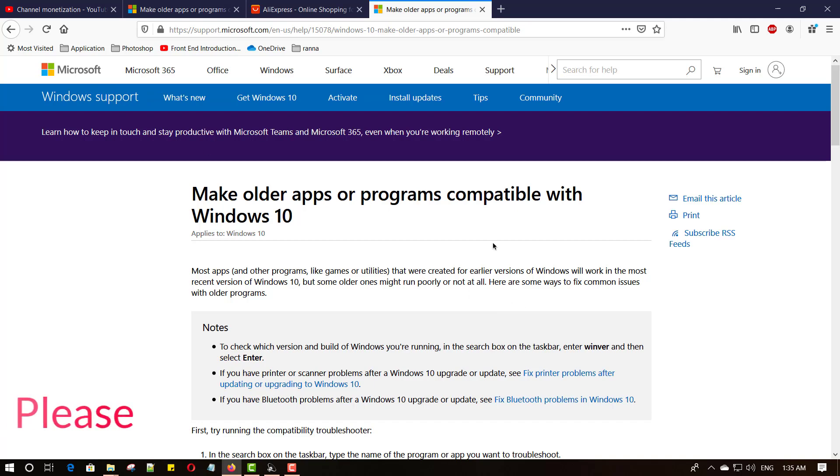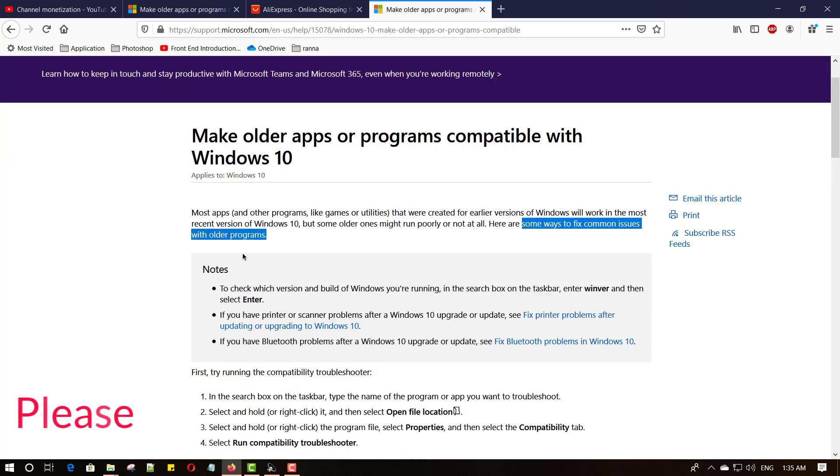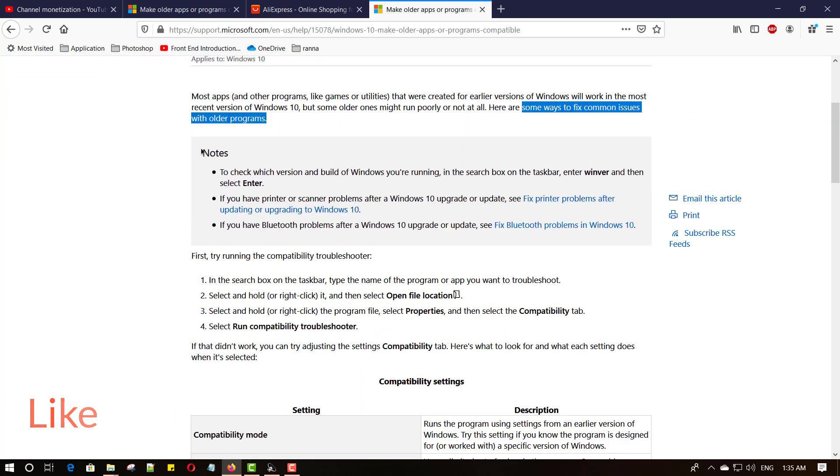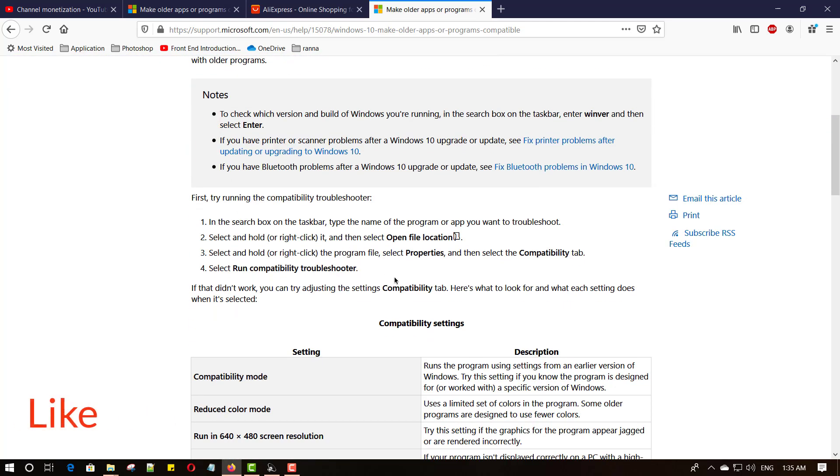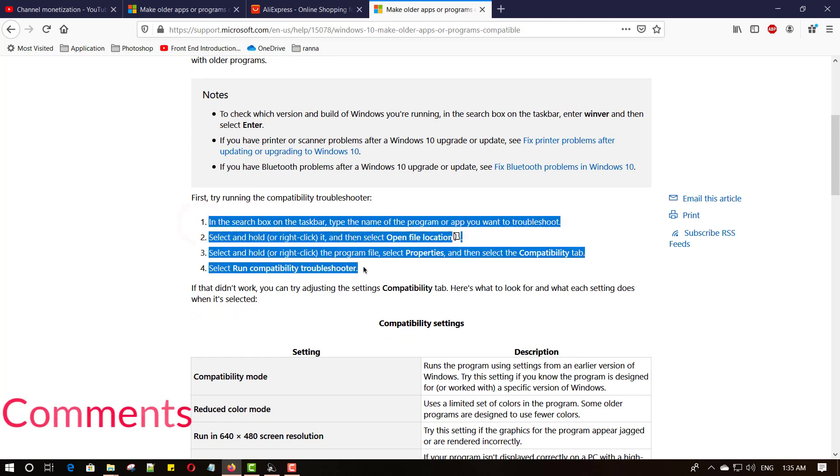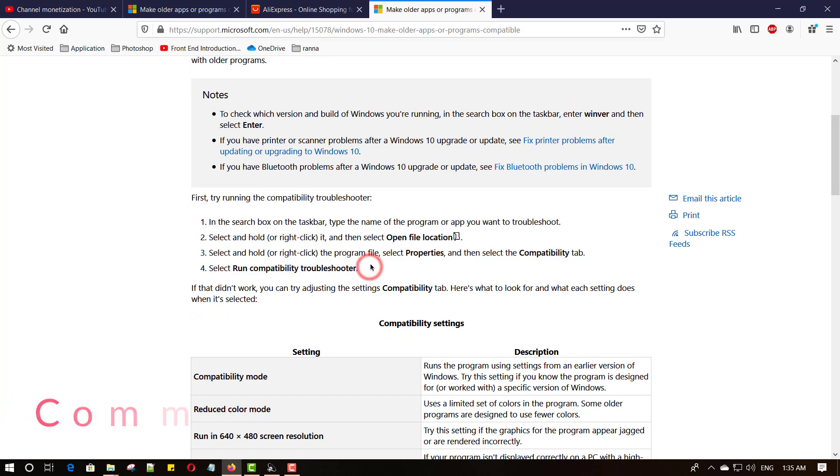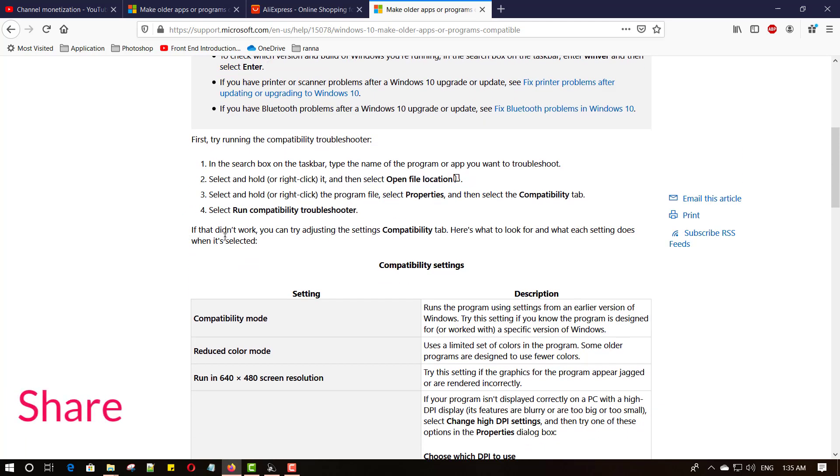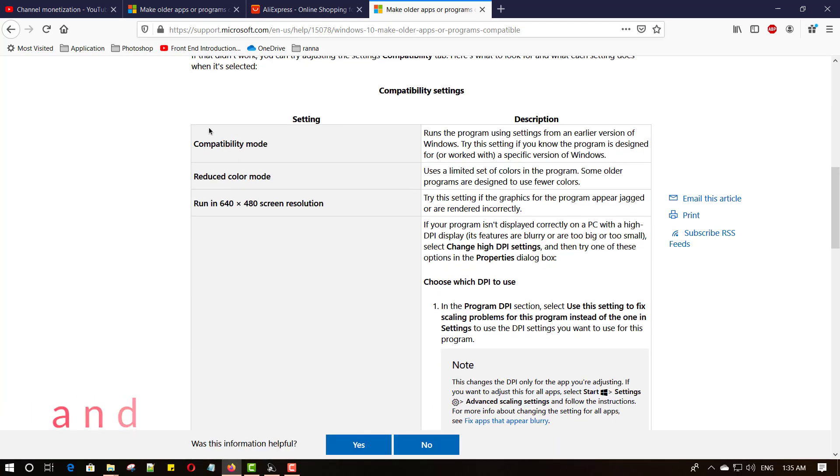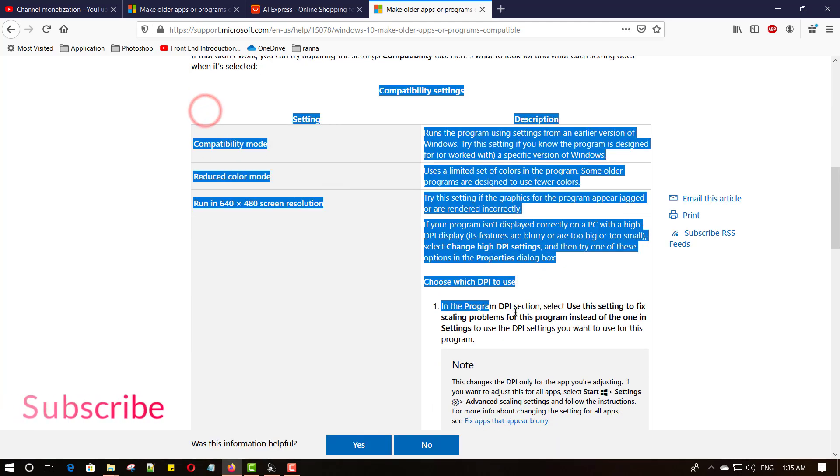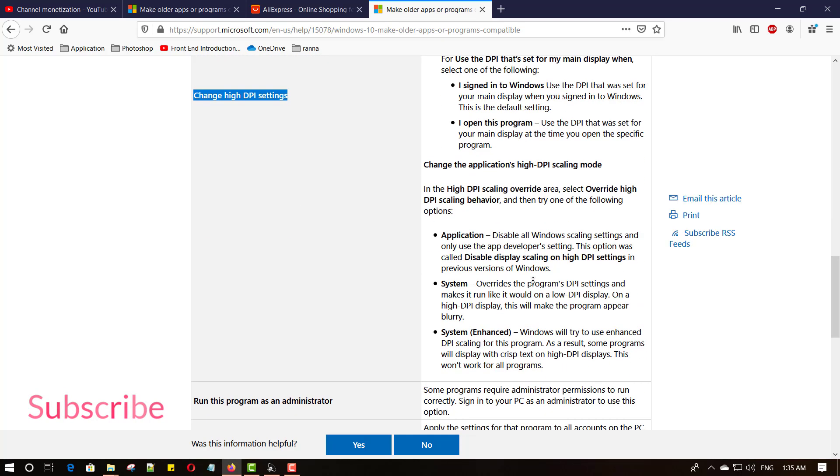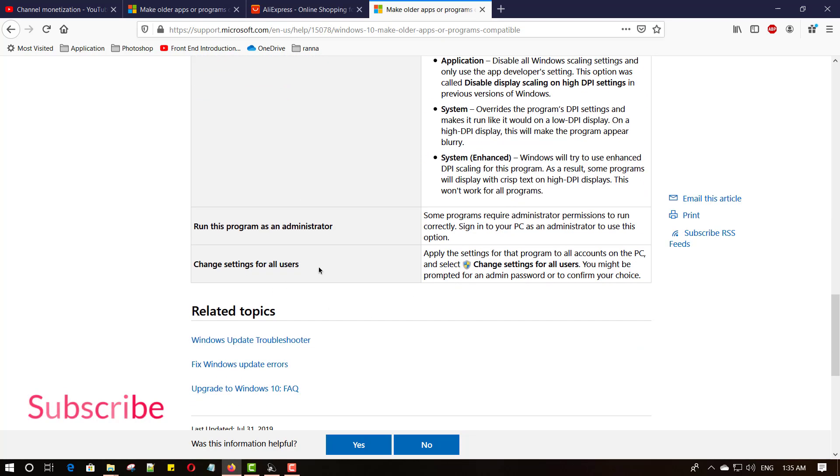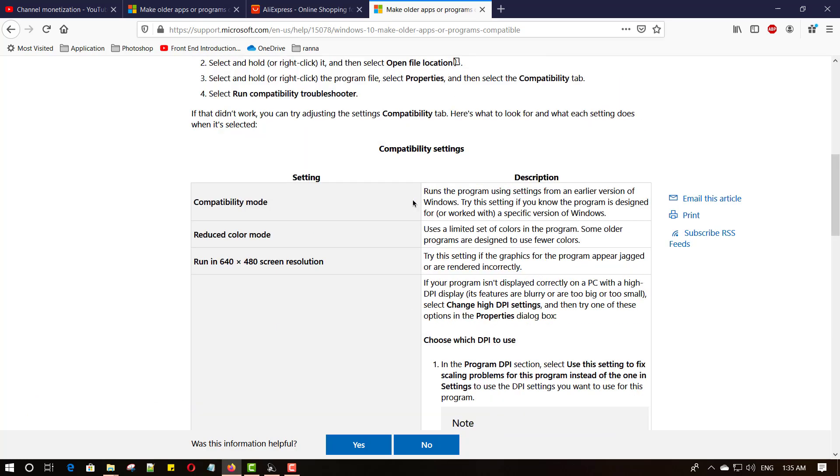Here is the Microsoft website. Microsoft provides common issues with older programs. Here are the three notes, also how to run the compatibility troubleshooter. There are four points how to open this. And if that did not work, you can try adjusting the settings compatibility tab. Here you can try to fix this error, but I will try to fix this error manually.